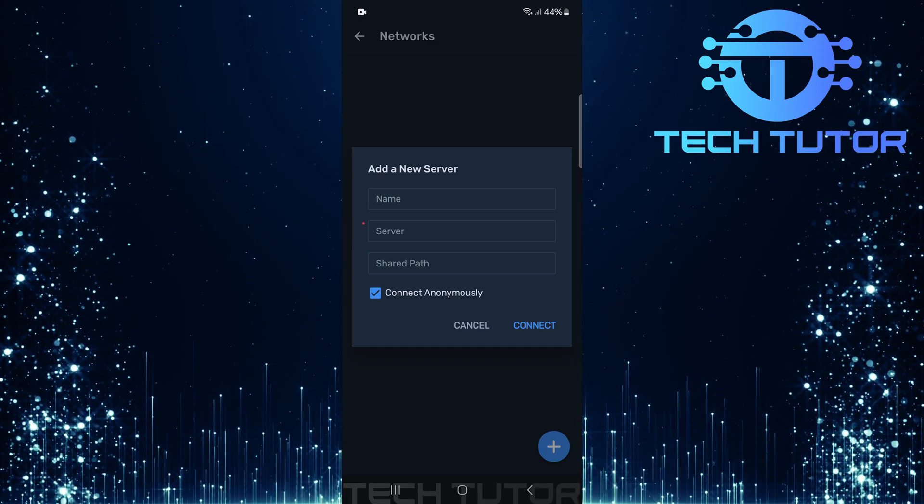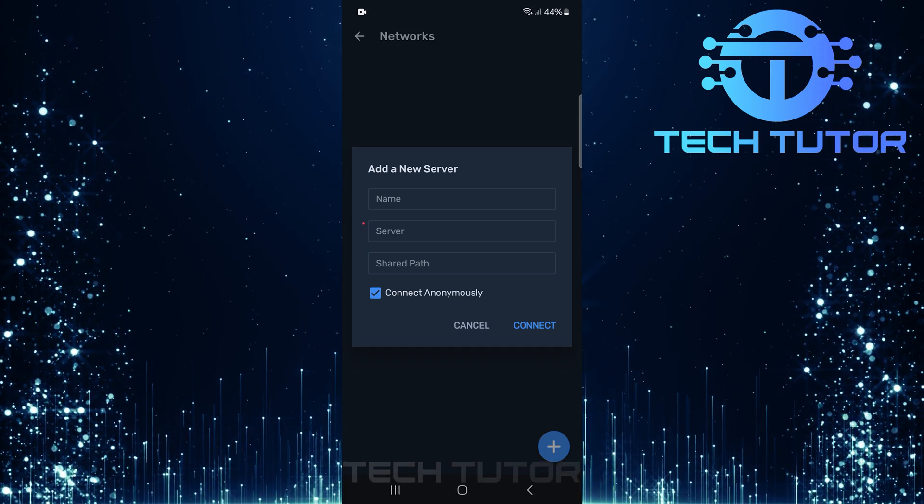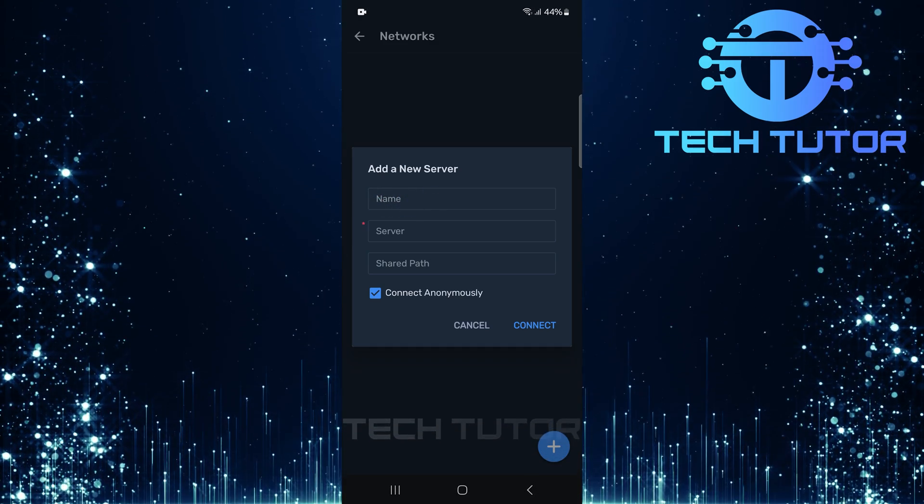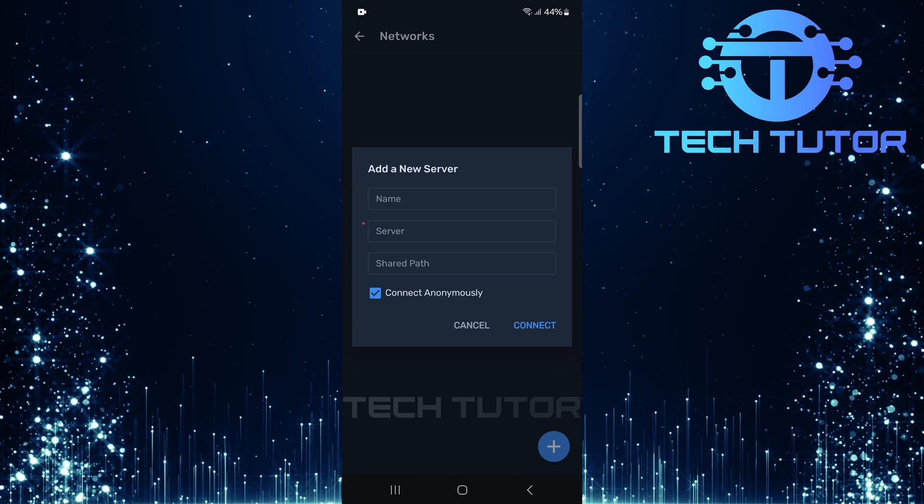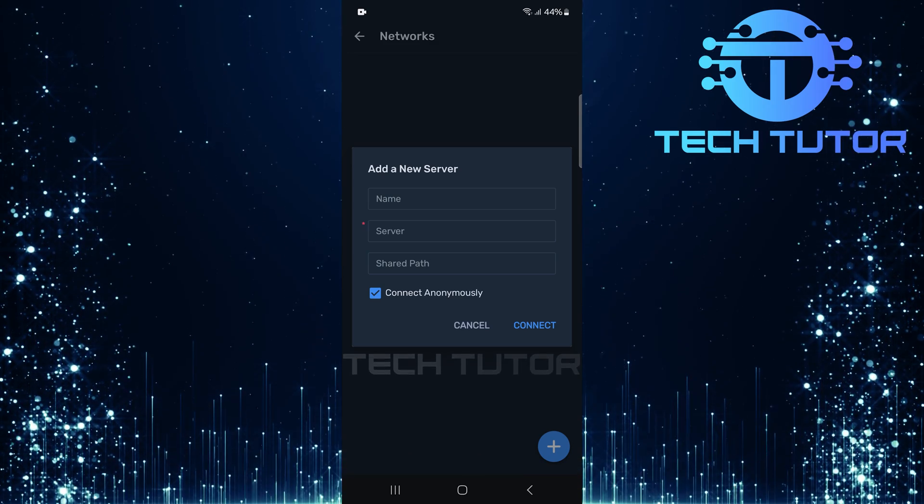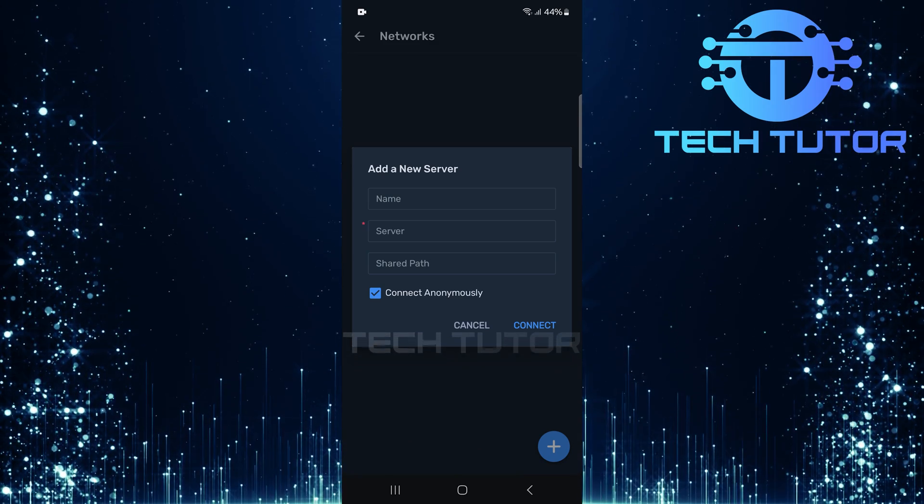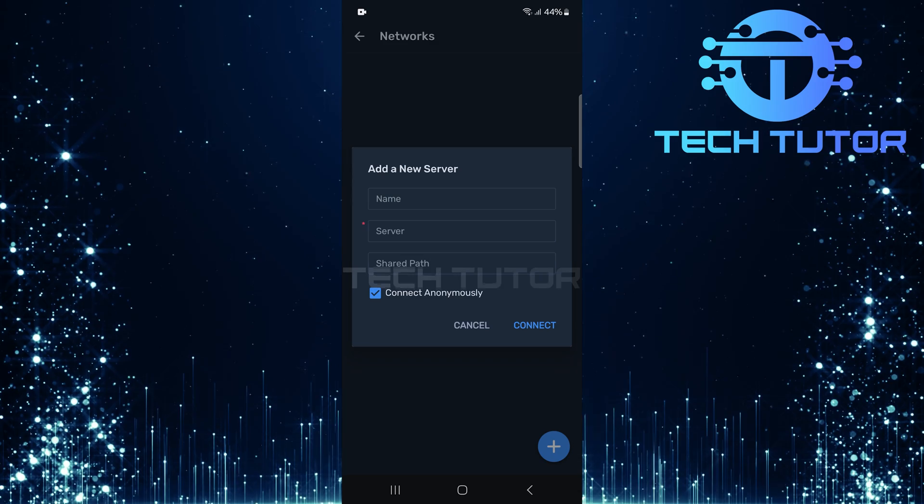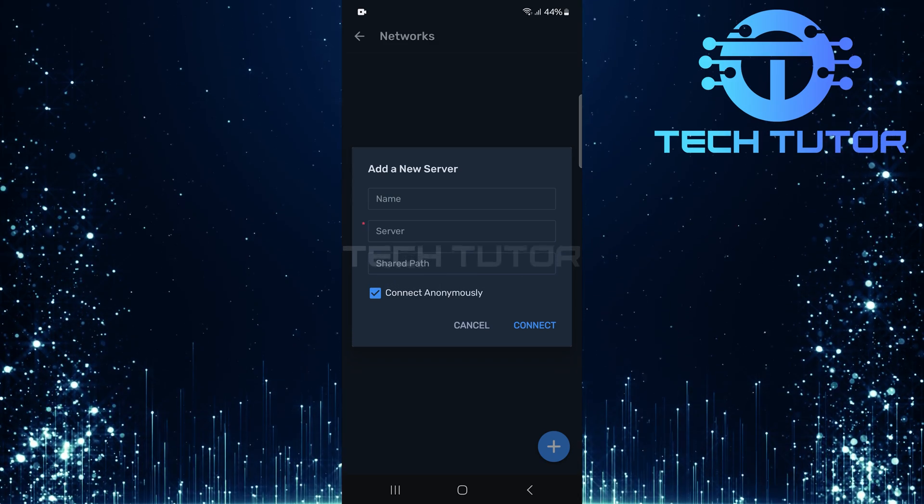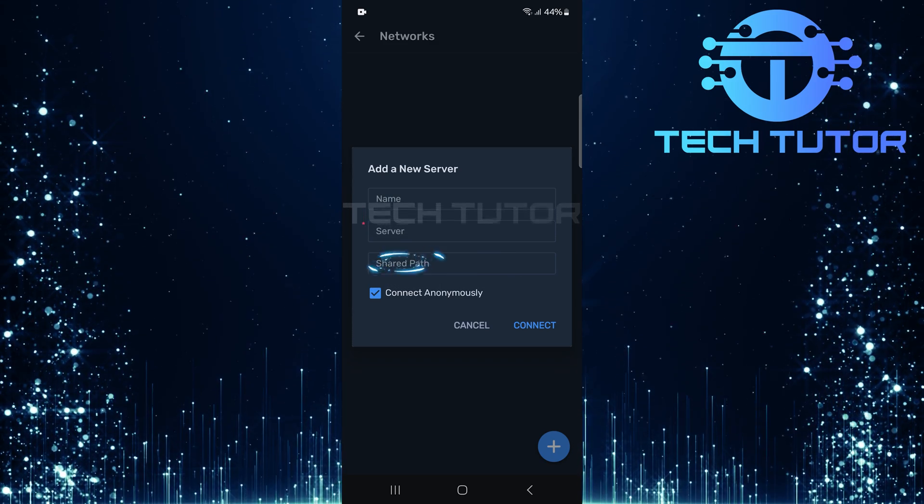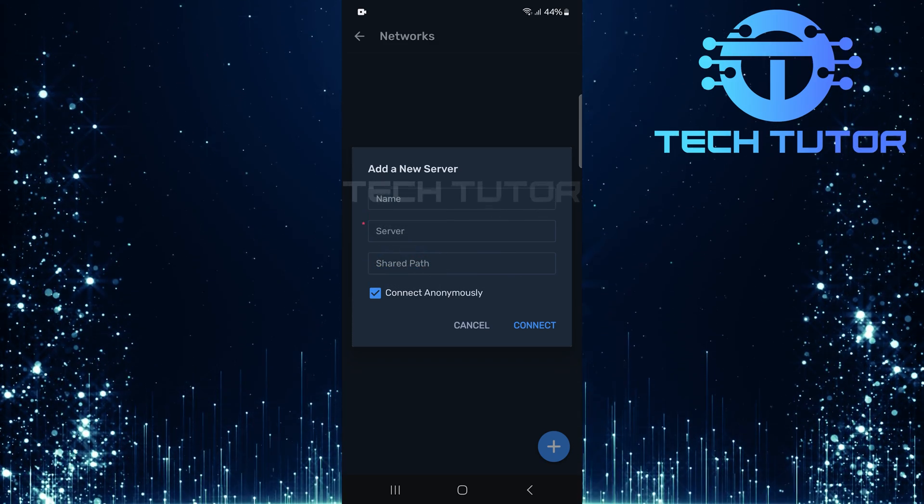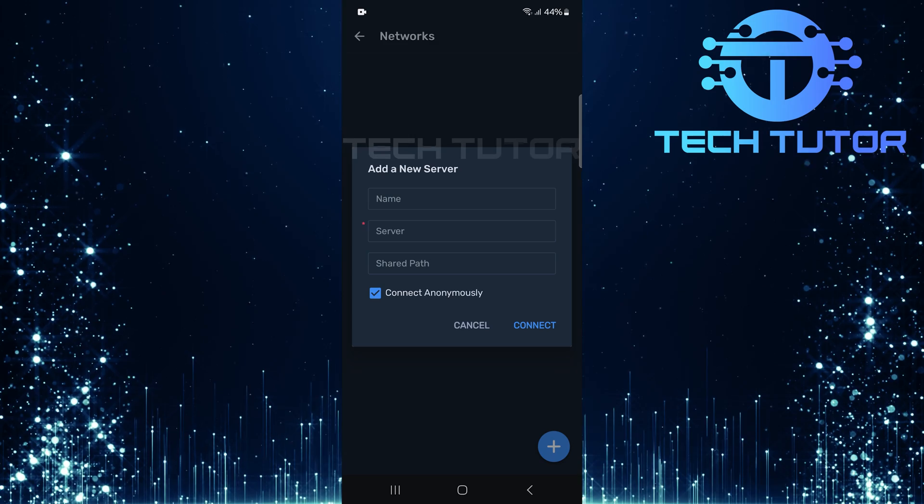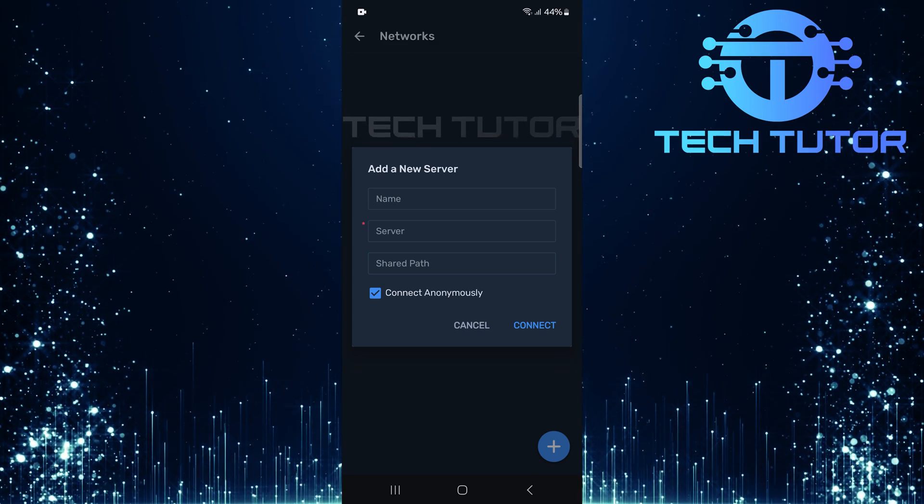You'll need to fill out several fields here. Name: This can be any name you choose. It's simply how you'll identify the server within MX Player. Server: Enter the IP address or hostname of your server. Shared path: Input the path where shared media files are located.